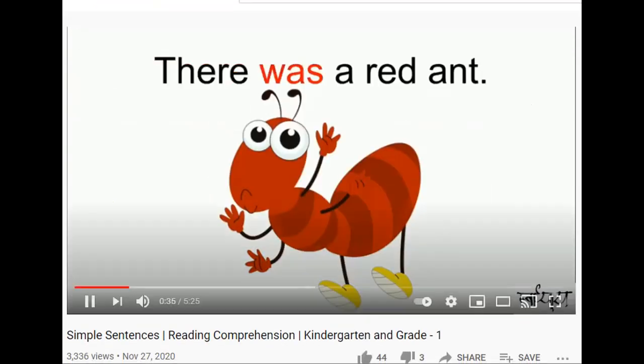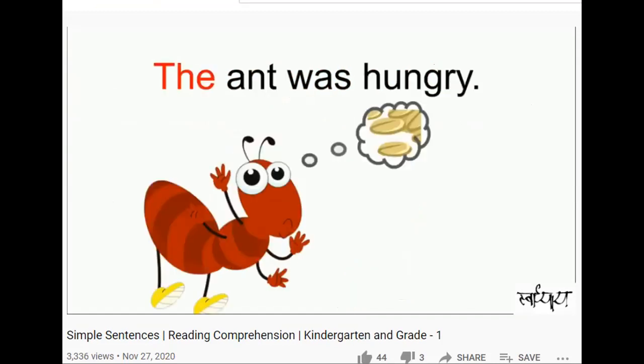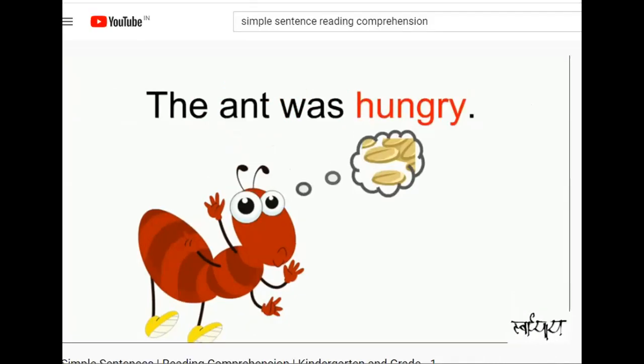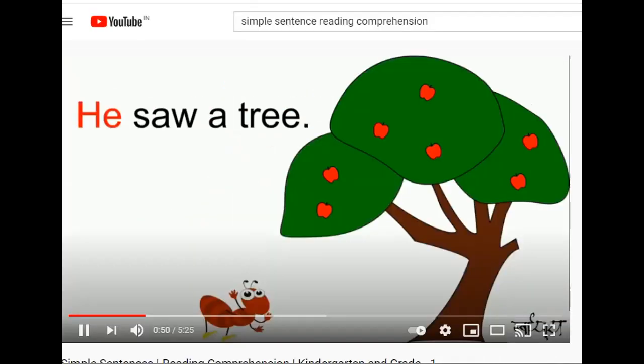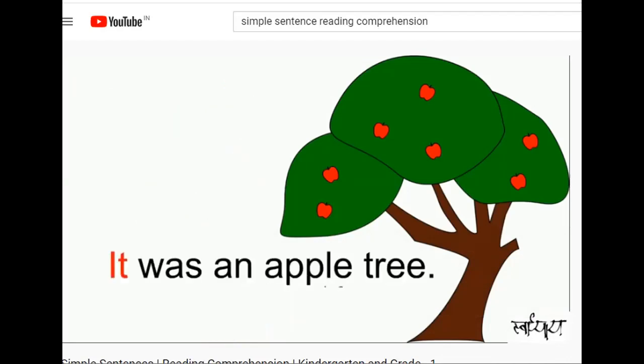There was a red ant. The ant was hungry. He saw a tree. It was an apple tree.